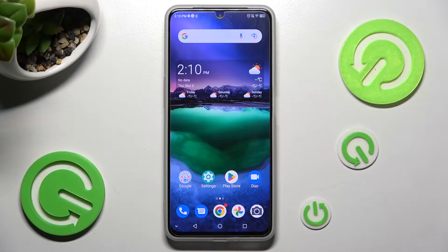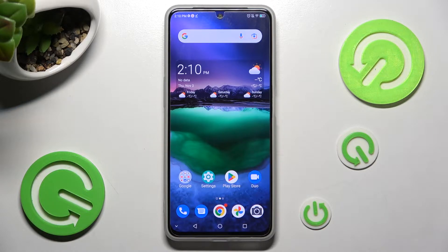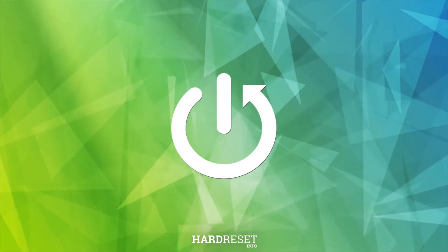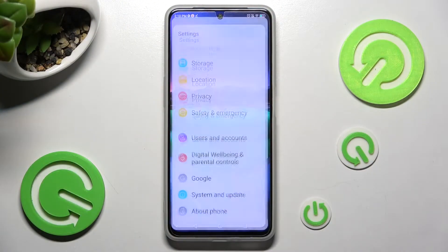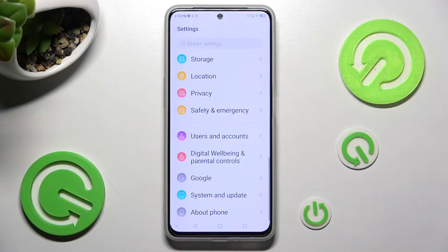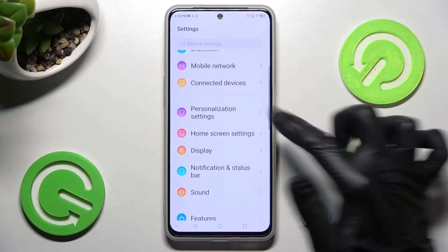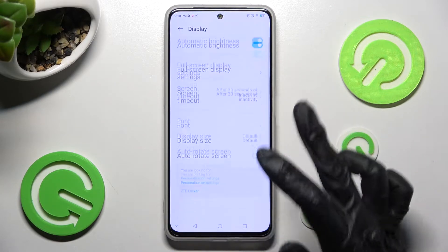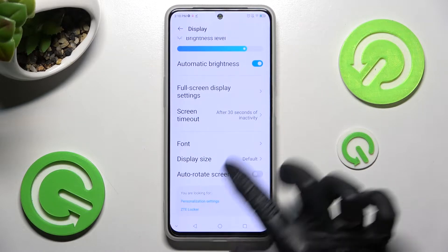Hi, in front of me is the ZTE Blade V4DS and today I would like to show you how you can resize font on this device. Firstly, open Settings and click on the Display section over here. Now scroll all the way down and tap on Font.